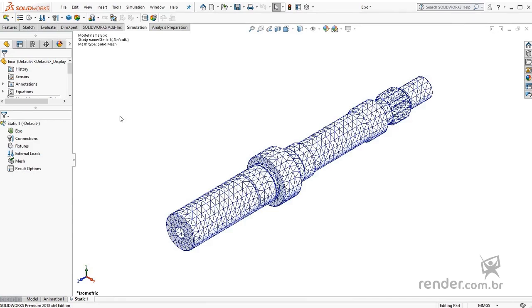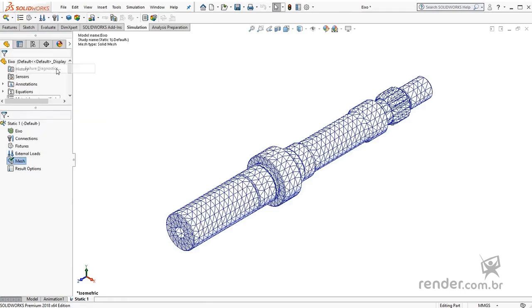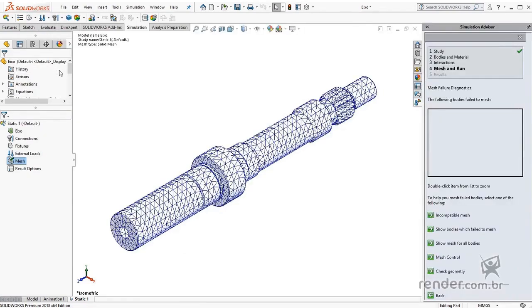An alternative way to access the Mesh Failure Diagnostics tool is to right-click on Mesh and then Failure Diagnostics. Note that the wizard appears in the task pane, but no body is listed in the box of bodies that failed to generate the mesh.